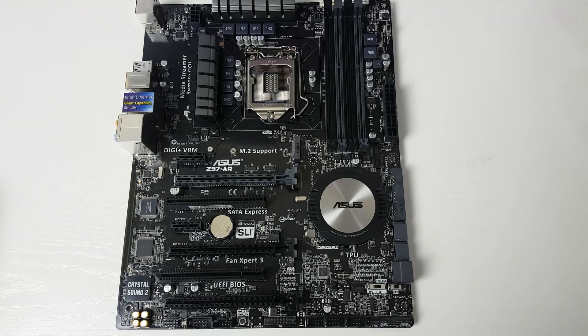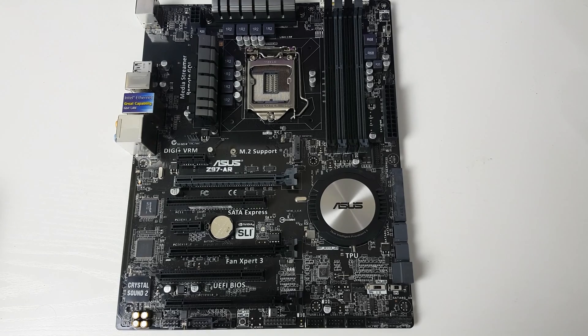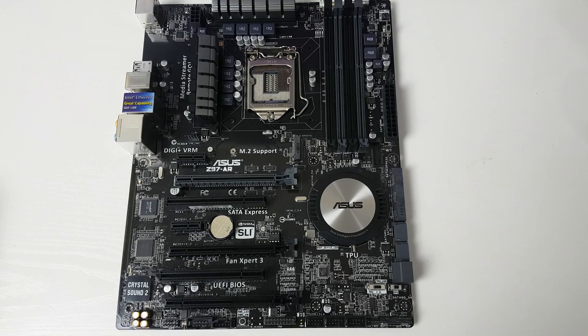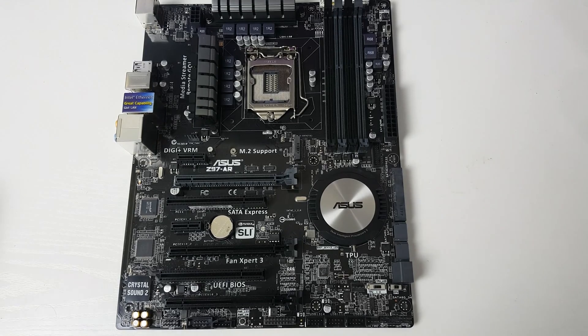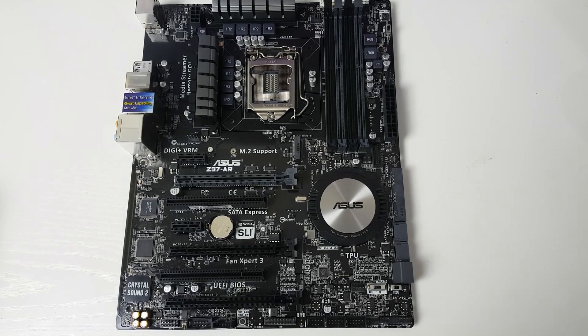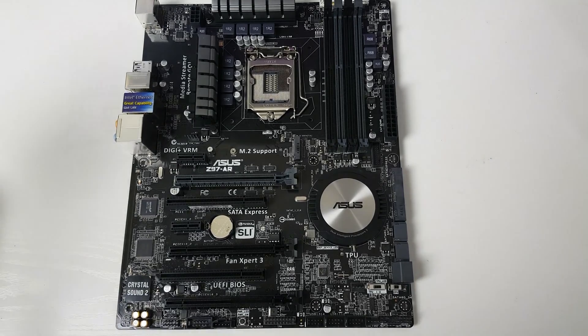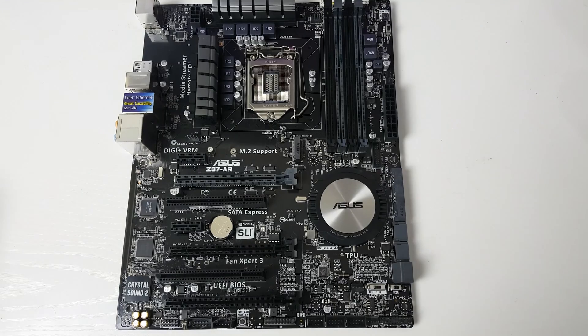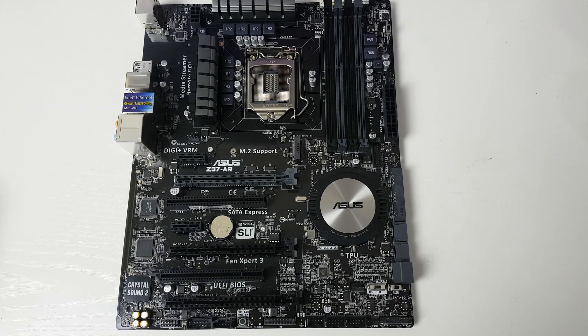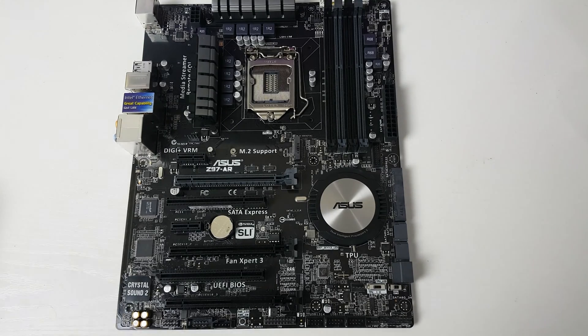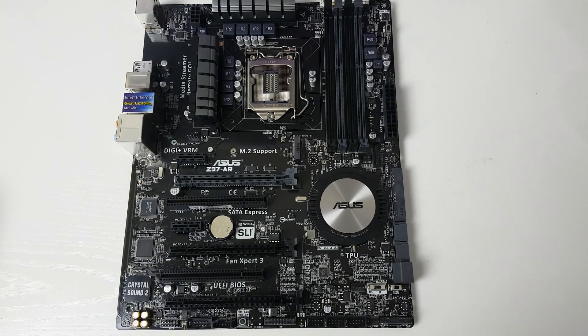Hi guys, it's Troy at the Full Setup here back with another video today. I'm a little bit late to the party with this, but I've got a quick overview for you of the ASUS Z97 AR motherboard.